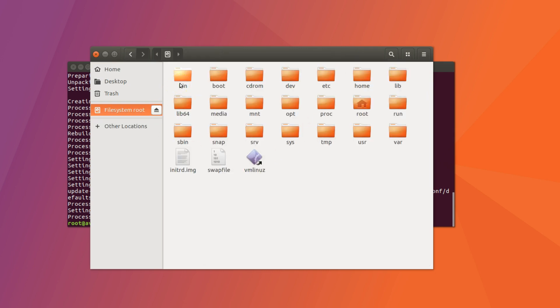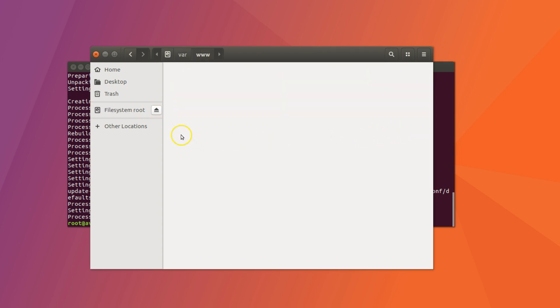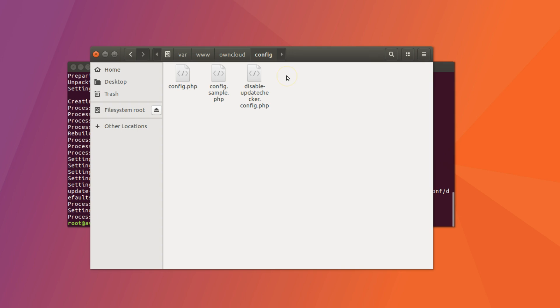Go to other locations. Computer. VAR. WWW. OwnCloud. Config. And here we need to edit this config.php. Double click to open.